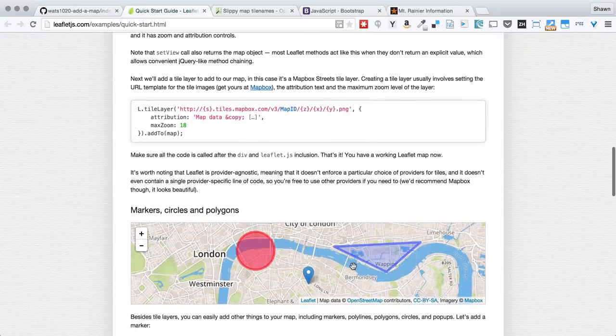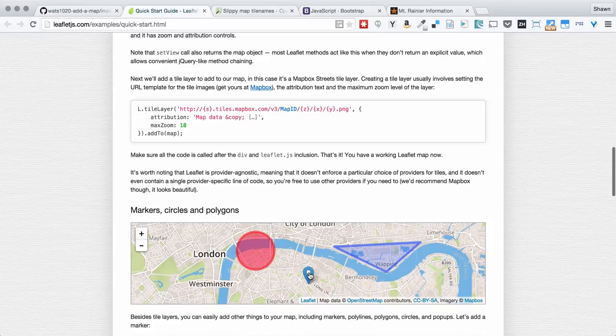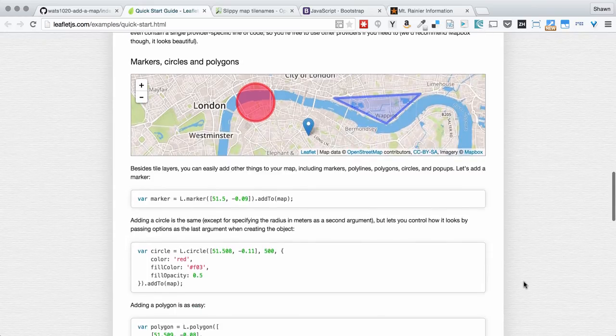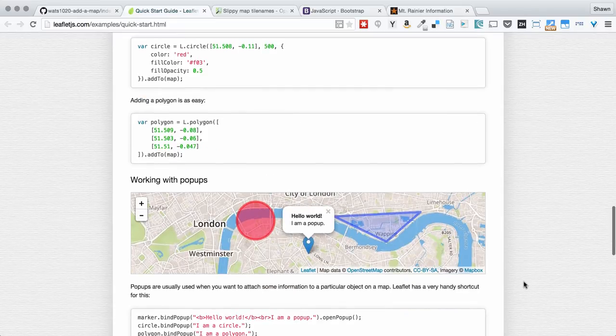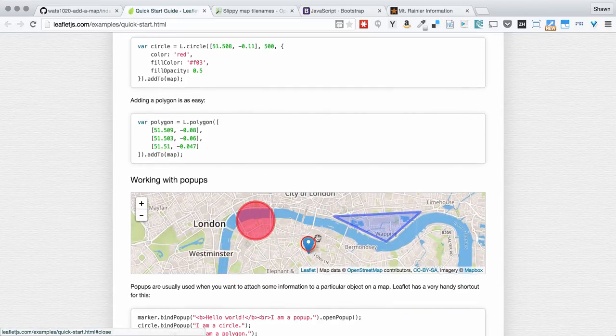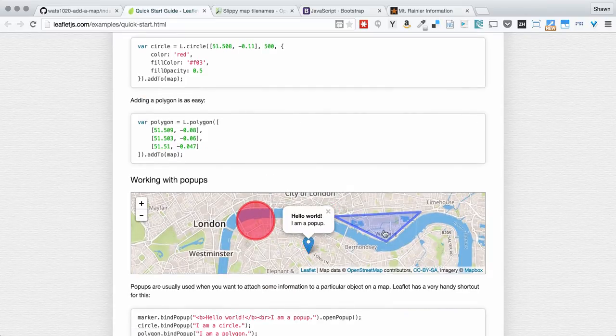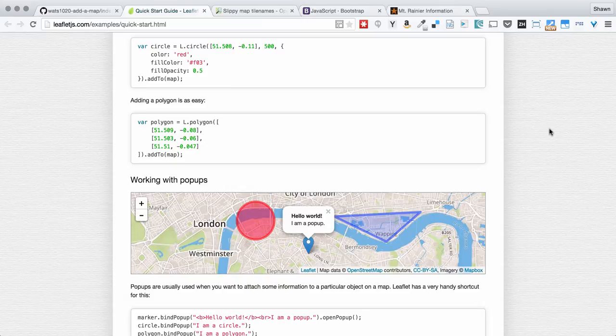We can draw on it and put little icons and so forth on it. And then we can actually make those interactive as well so that we have pop-ups and everything that can show when you click.